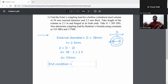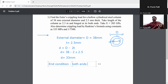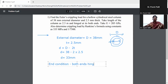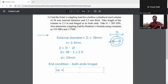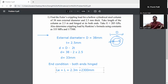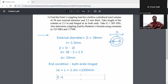Both ends are hinged. The length of the column L is 2300 mm.